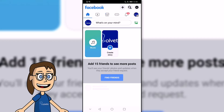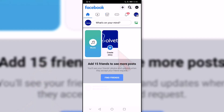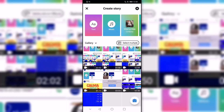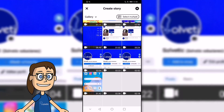The first thing we will do is open the Facebook application, then we will click on the Create Story option on your home page. Next, select the image or video content you want to put in your story.